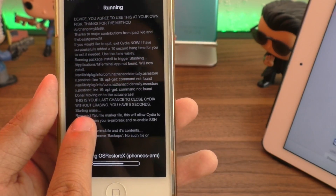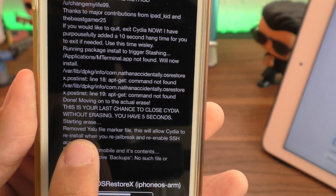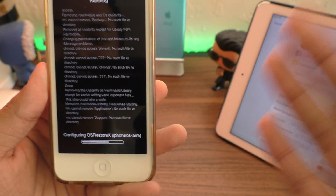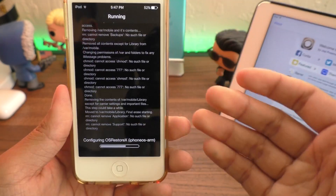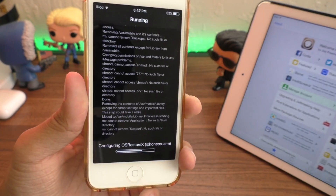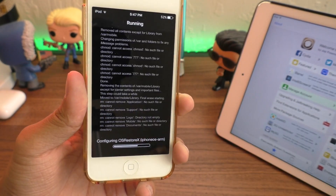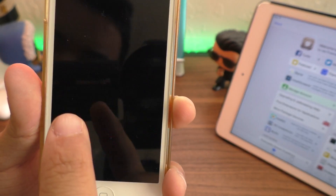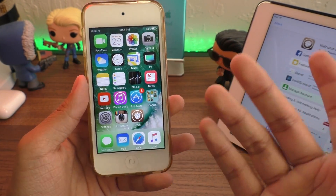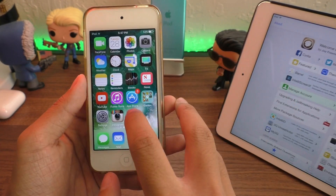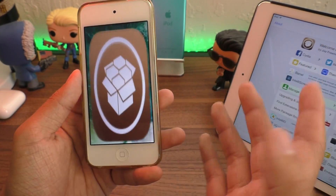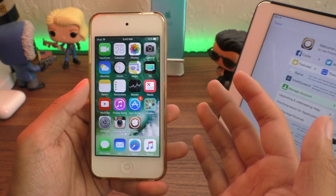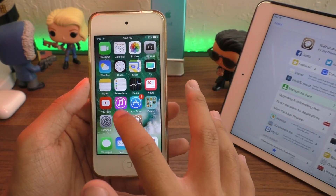As you guys can see, it's starting the erase right here — removed Yalu, removing var/mobile and its contents, basically removing all the jailbreak files in your file system. So your file system is going to be in a little bit of disarray. Apps are going to be there, but you can't open them. And Cydia just gave us a bunch of errors and completely crashed. If I try to go back into Cydia, it's not going to work.